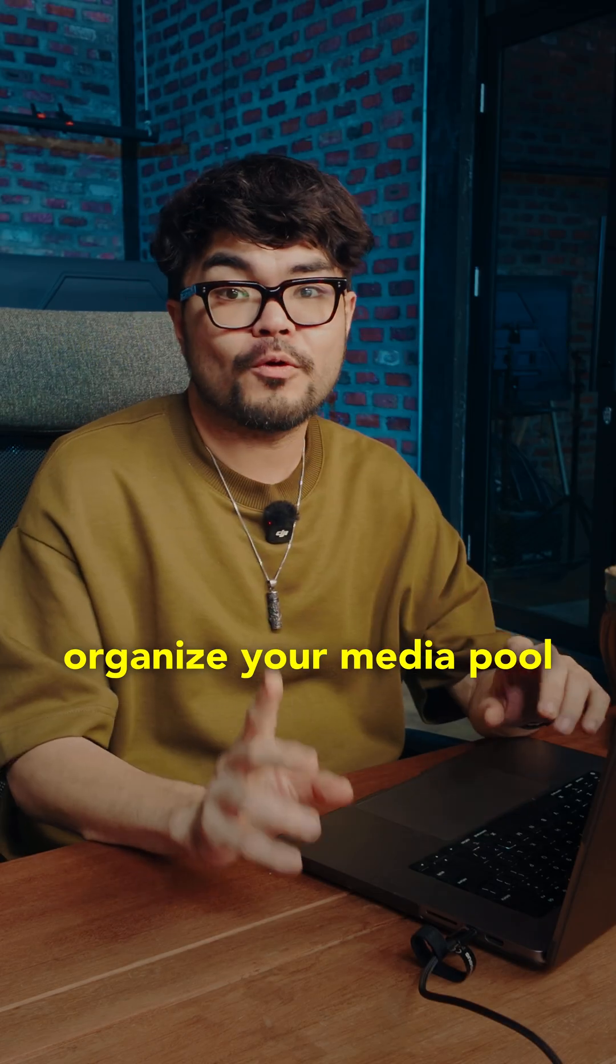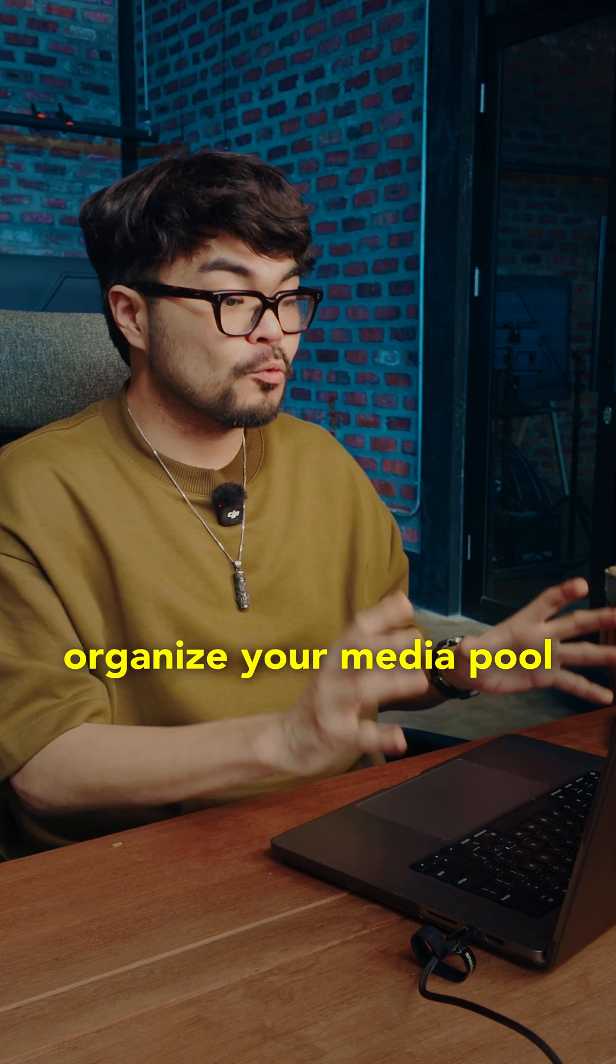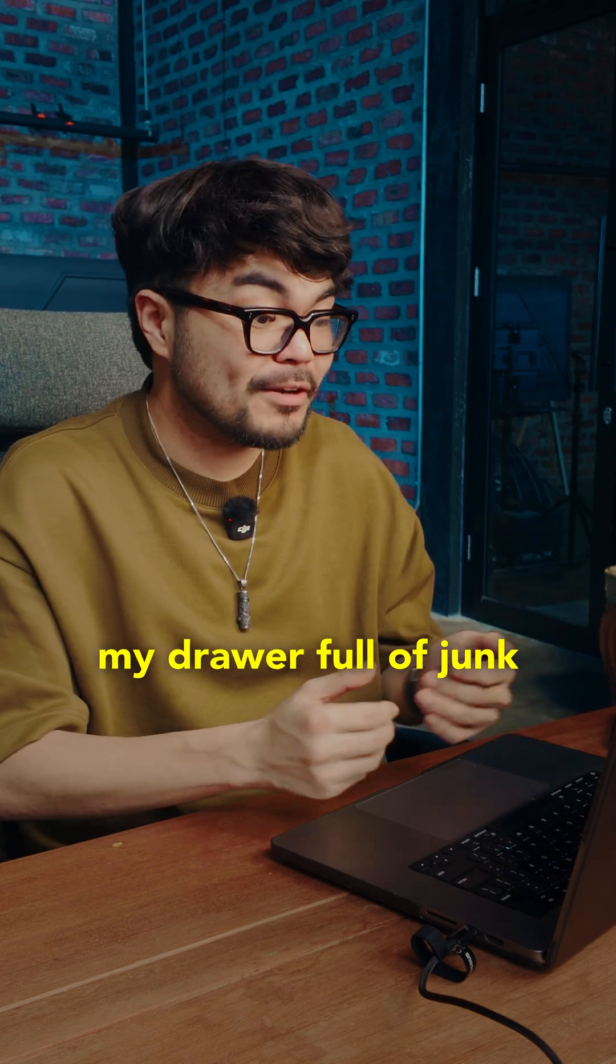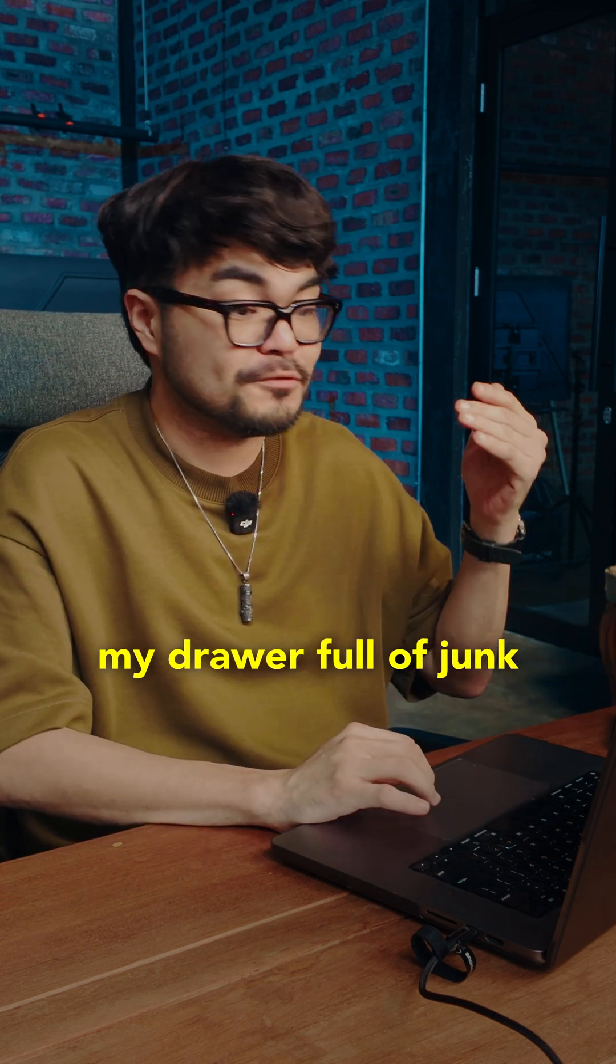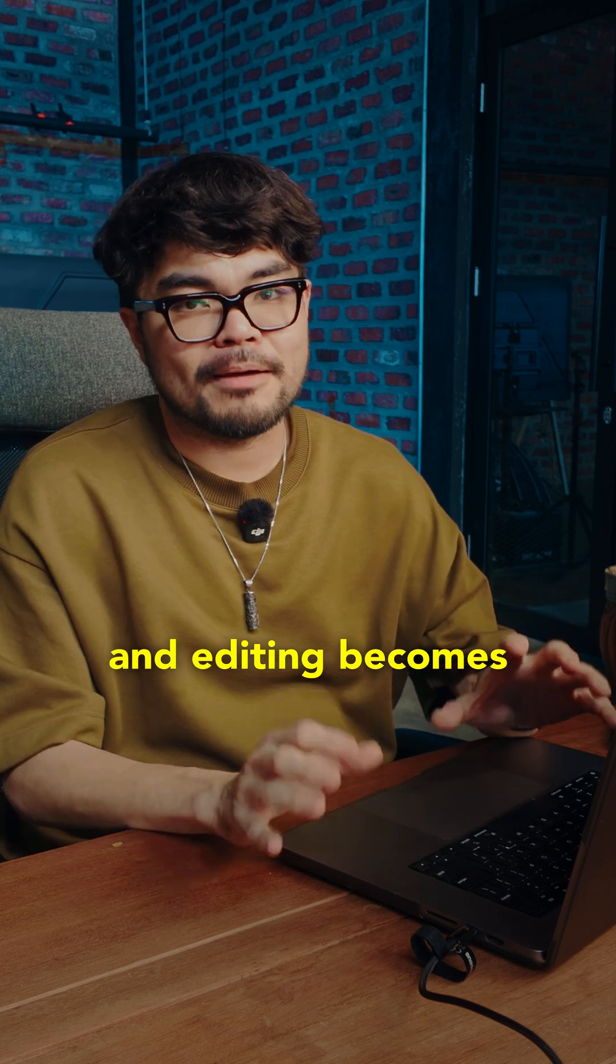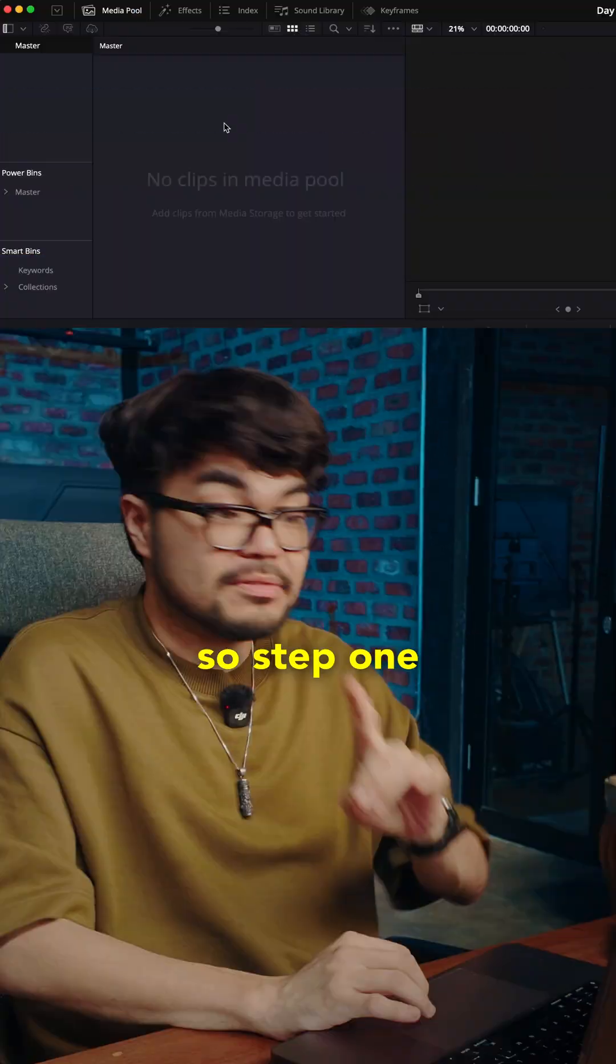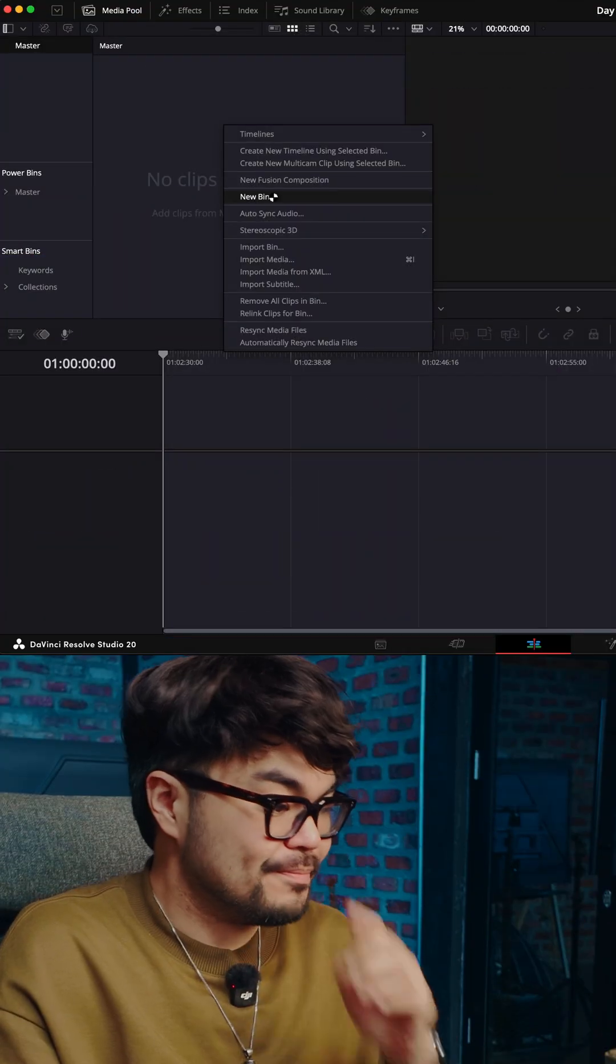Because if you don't organize, your media pool turns into something like my drawer full of junk and editing becomes really painful. So step one.